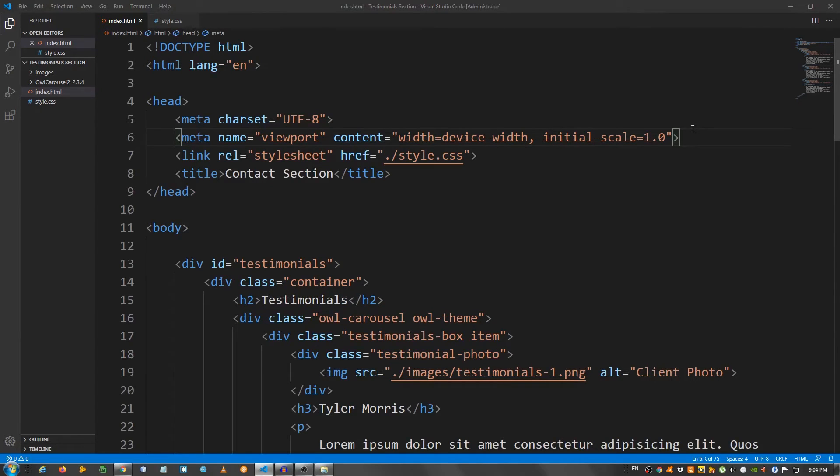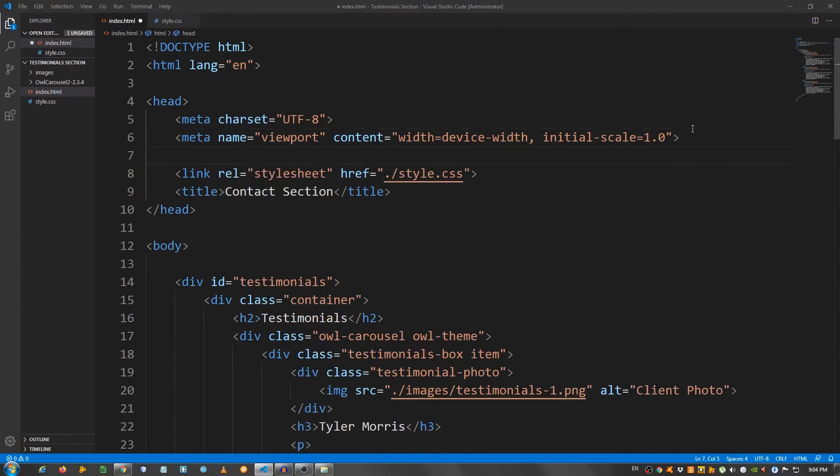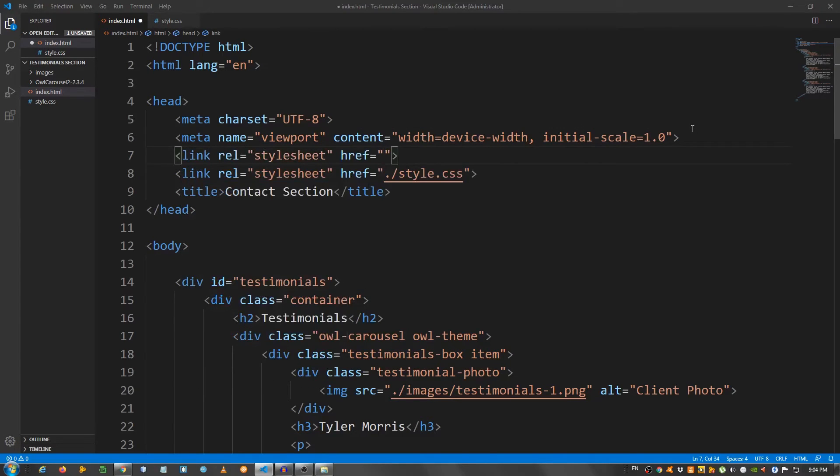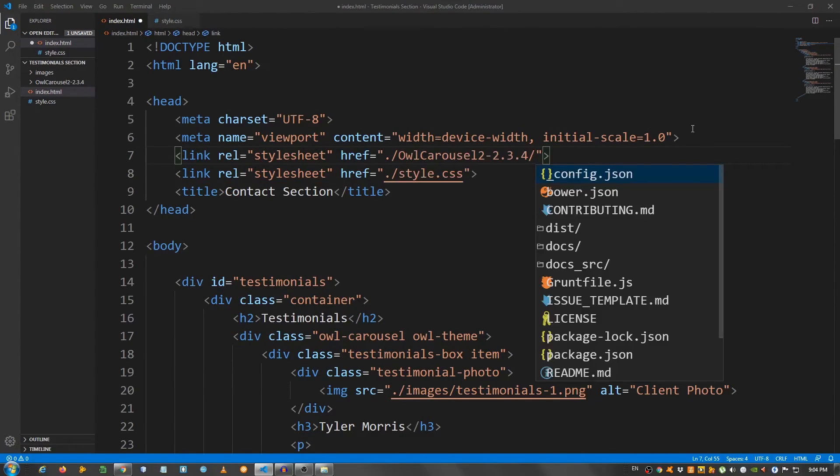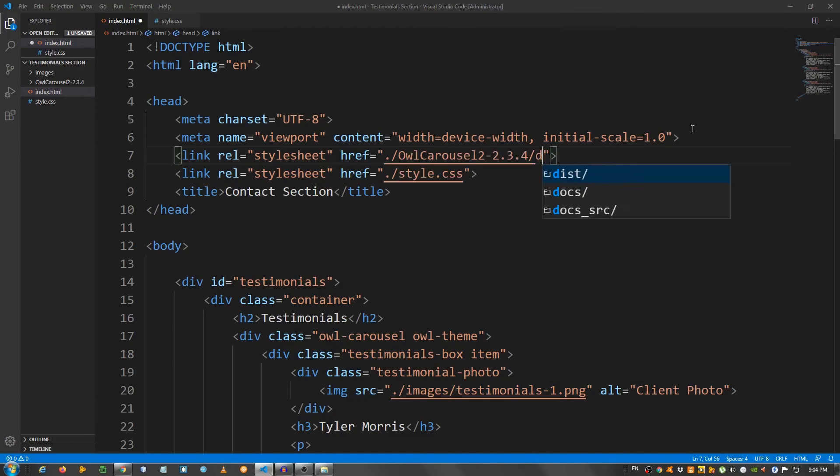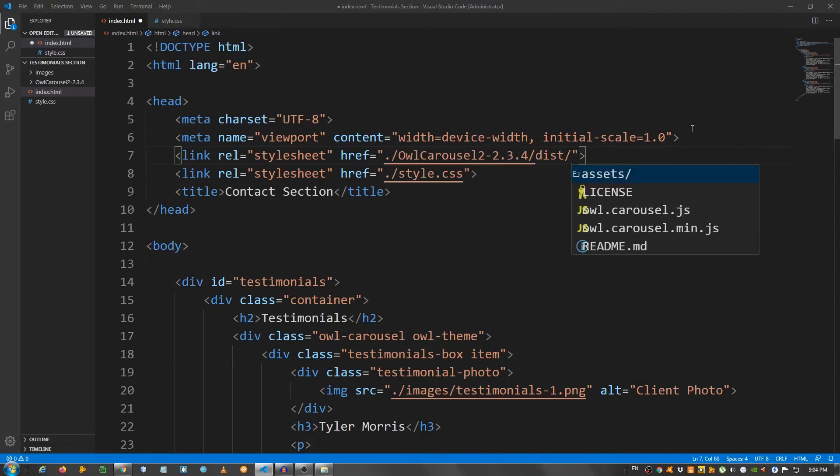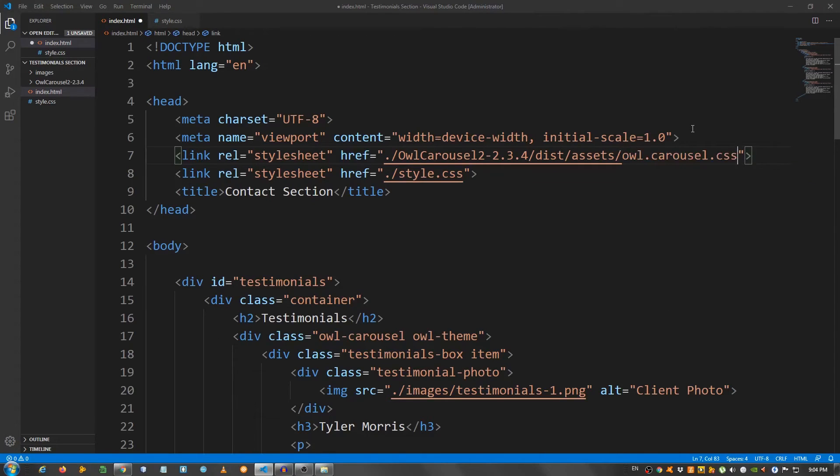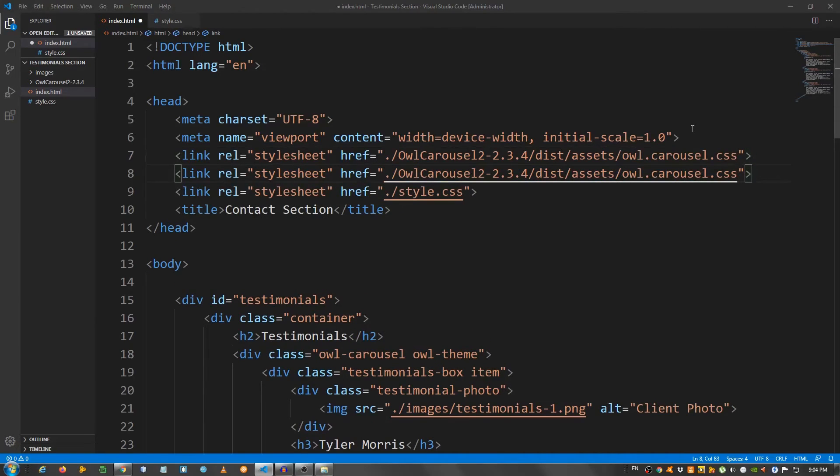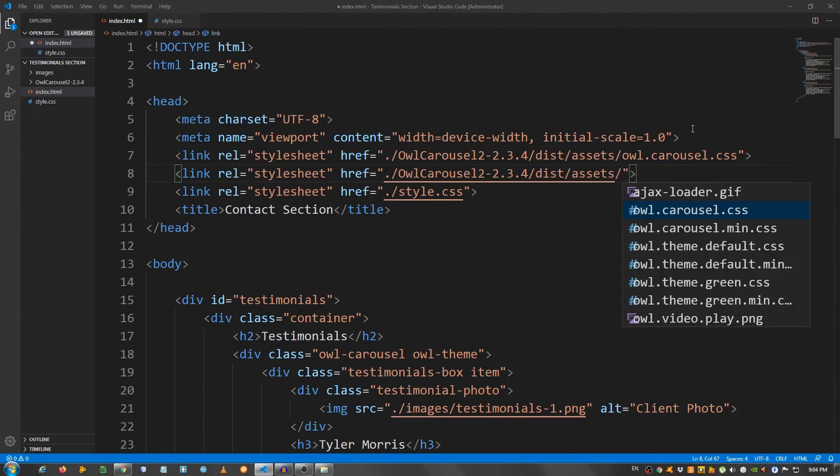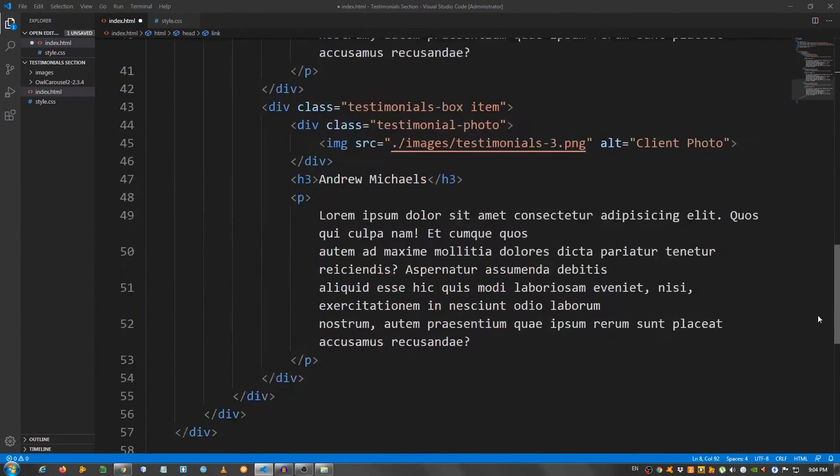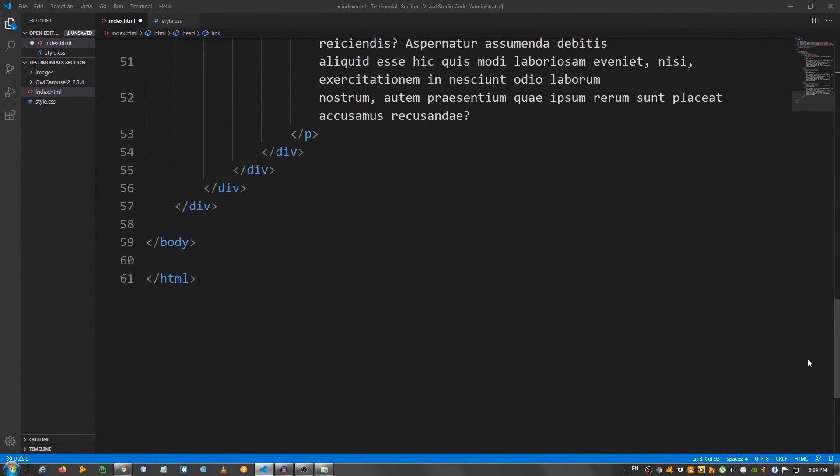And I'm going to use the link again. I'm going to say owl carousel dist and assets and owl.carousel.css. And copy this and change the file to owl.theme.default.min.css. And go right to the bottom.